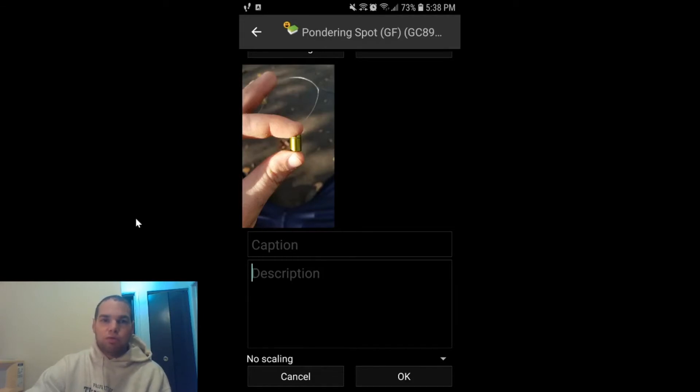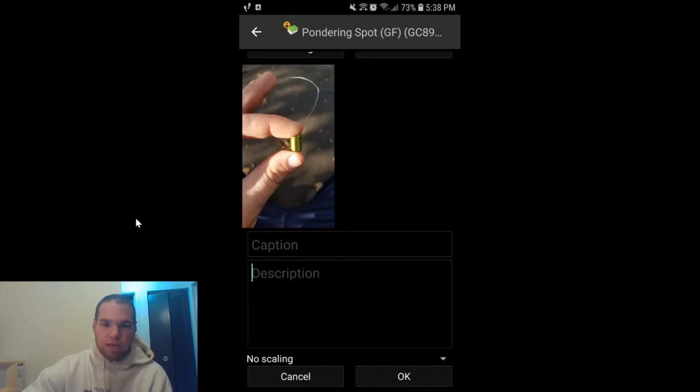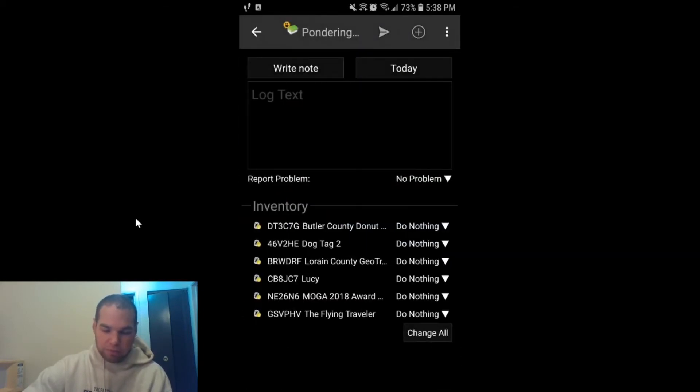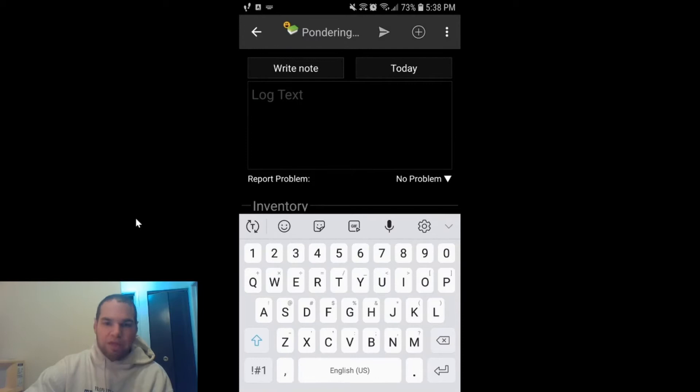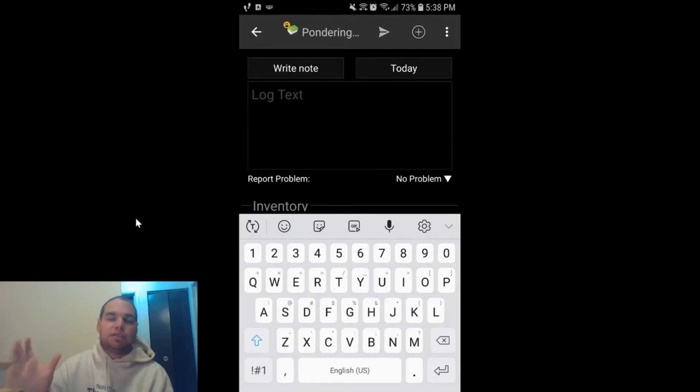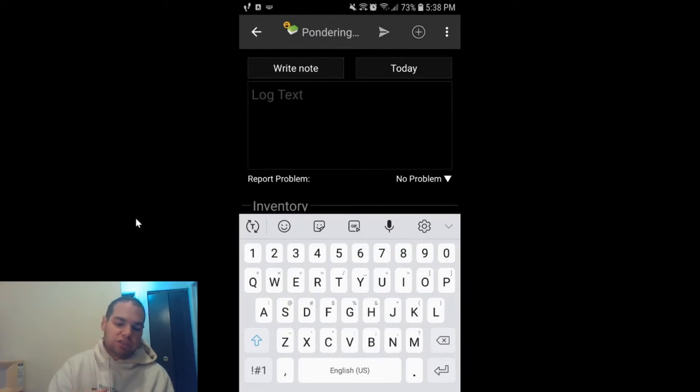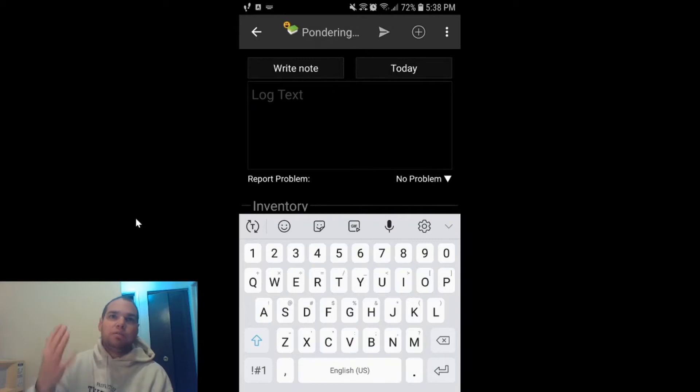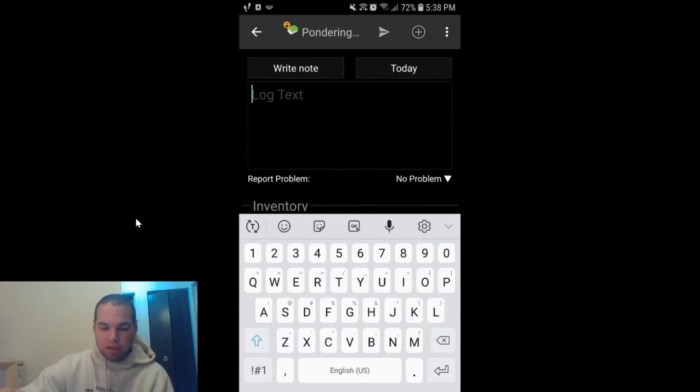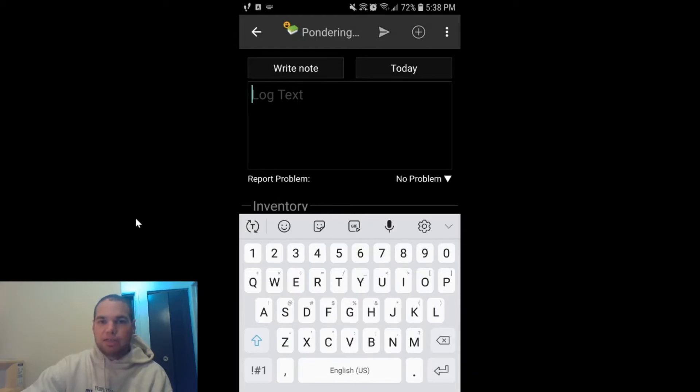And when you submit your log, now at the bottom here there's OK and there's Cancel. You want to click on OK. What that does is it sets it in the C:Geo software and prepares it to be submitted to the website. You would go ahead and enter some text in here when you're going to log your find.